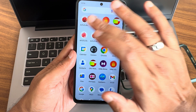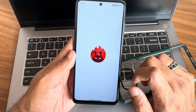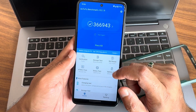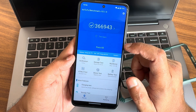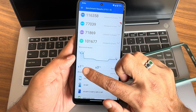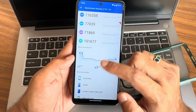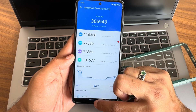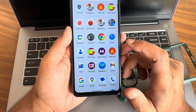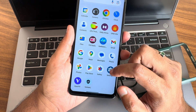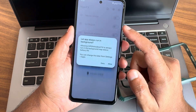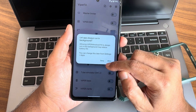However, it fails the SafetyNet profile match, so you cannot use payment applications — that is one big minus here. The benchmark result shows scores of 366,943, temperature of one degree Celsius, and the battery dropped by only three percent during the entire testing.